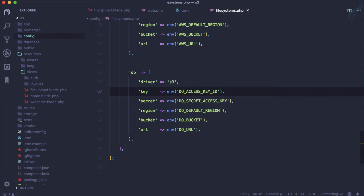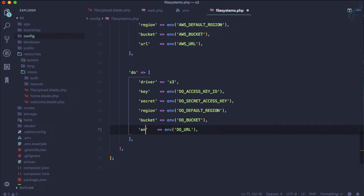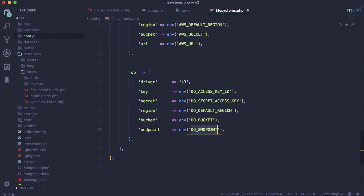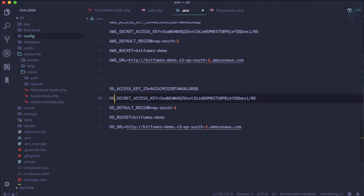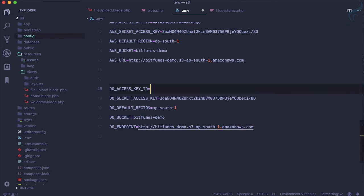And what extra thing you need to do instead of URL, you need to give the endpoint. So endpoint is here and call it endpoint. And on the dot env file instead of URL, provide the endpoint.